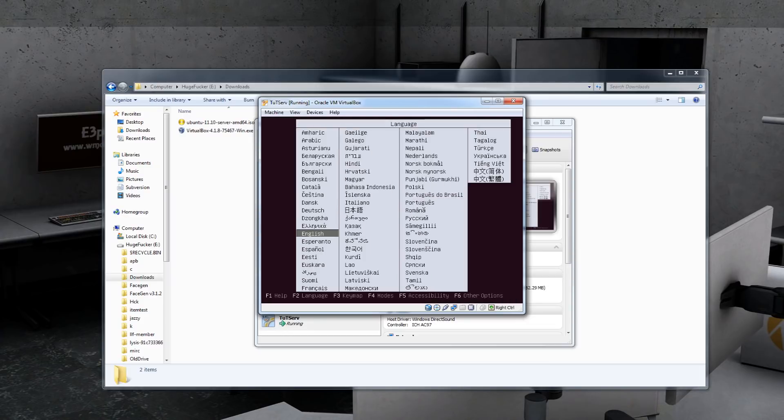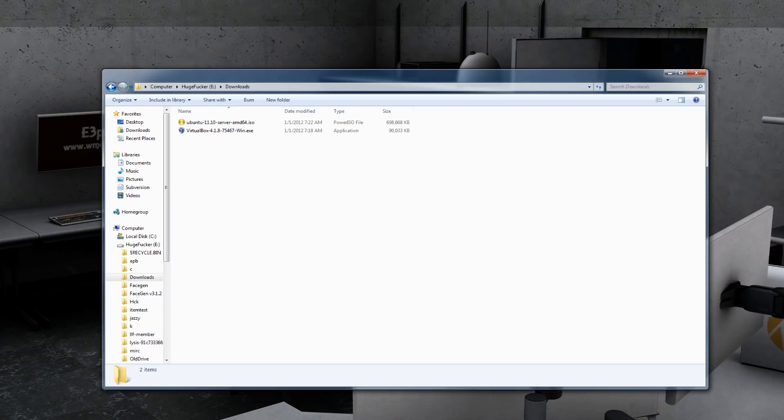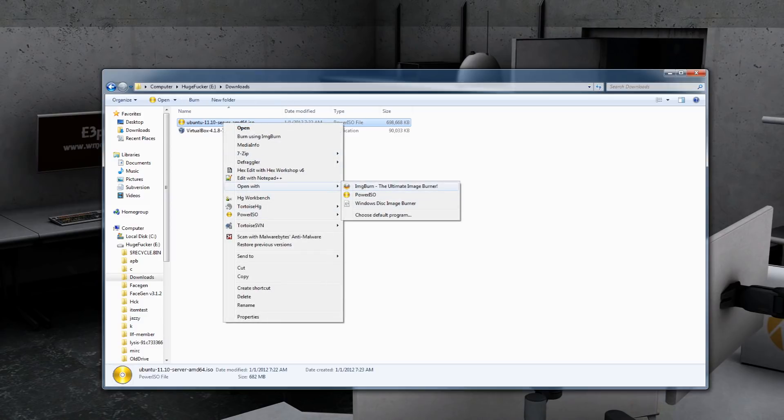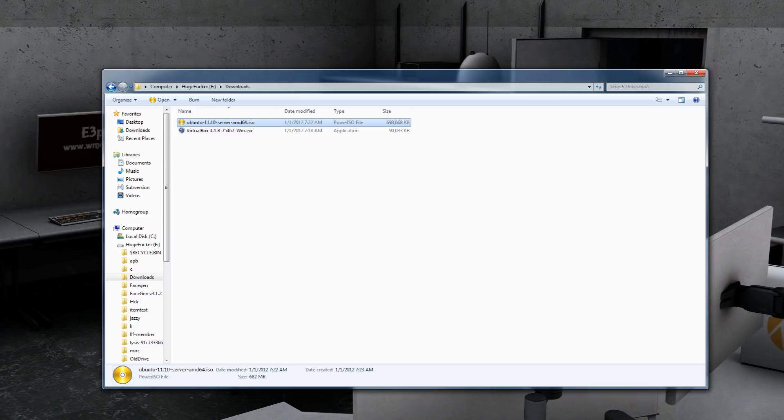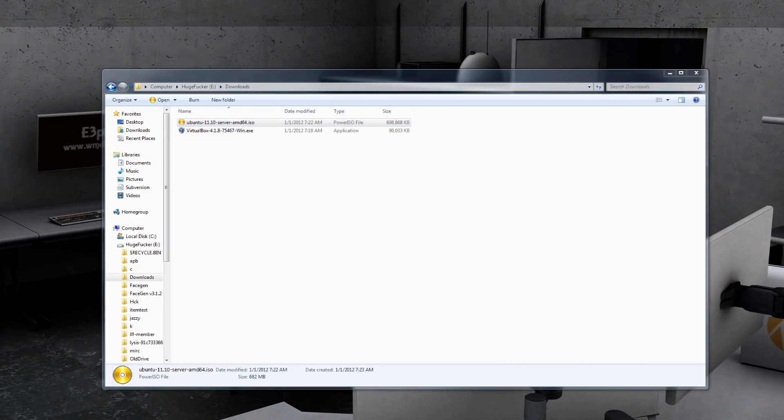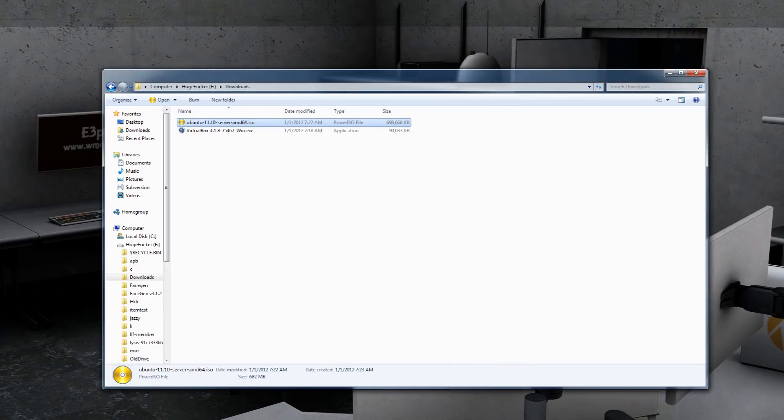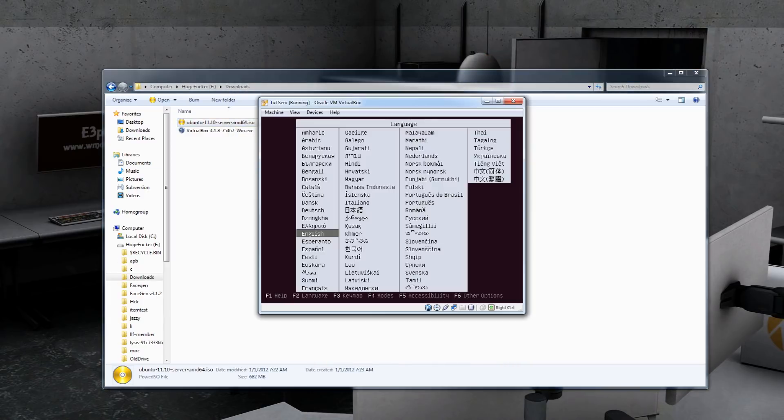Now, if you're not using this VirtualBox, what you can do is either download a program called Power ISO or Image Burn. You can Google these and burn this to a disk. Image Burn works great. So just open it up with Image Burn. Pop in a blank CD and hit Burn. Put it in your server, load up your server, select CD mode or load from CD drive in your boot options, and then you should get to this same point of the tutorial.